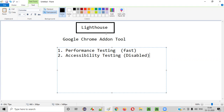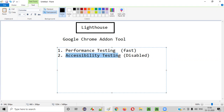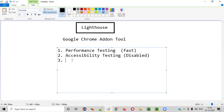So the Lighthouse tool or add-on will not only generate a report related to performance testing of the given web application page, but also generate a report consisting of accessibility testing results, which will be helpful for us to know whether the web application page is accessible by disabled people.